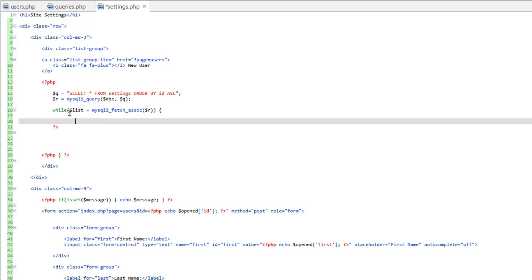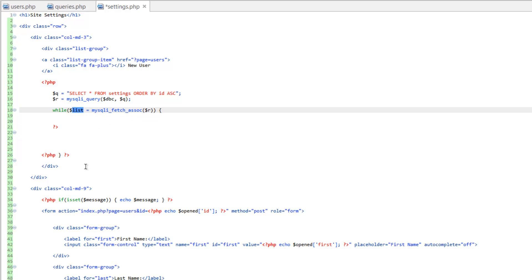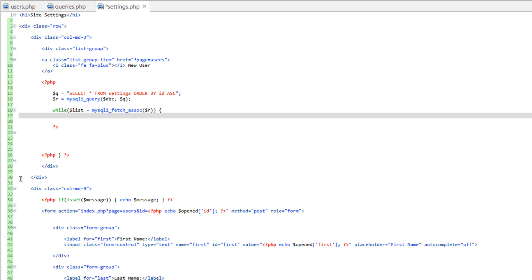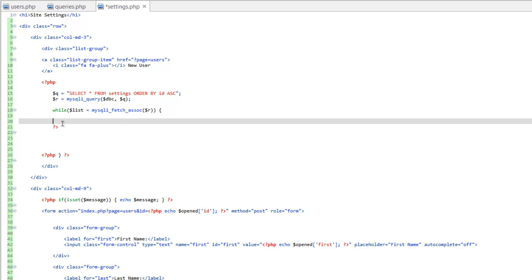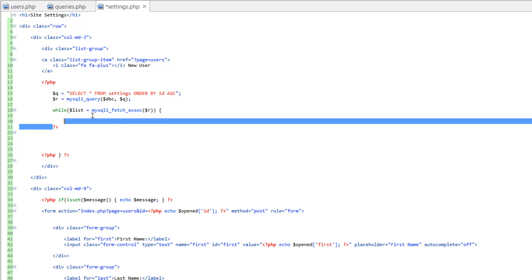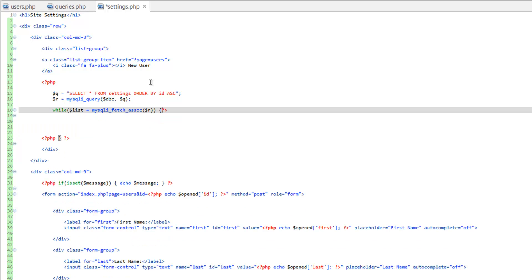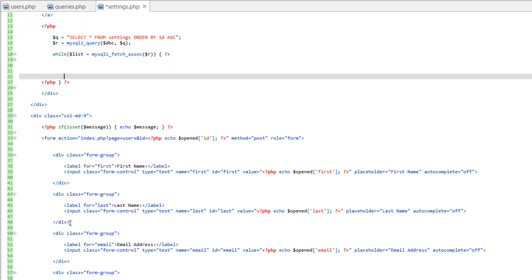We're not really creating a list — we're actually creating a form each time this loops. We'll keep that as-is, but what we're going to do differently is create a form inside the while loop each iteration, and move the closing PHP tag up here. We're going to do an inline form this time.